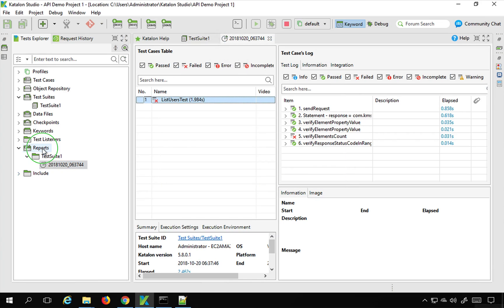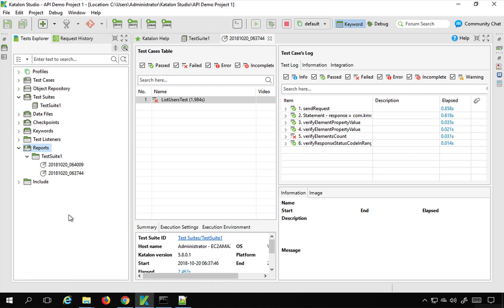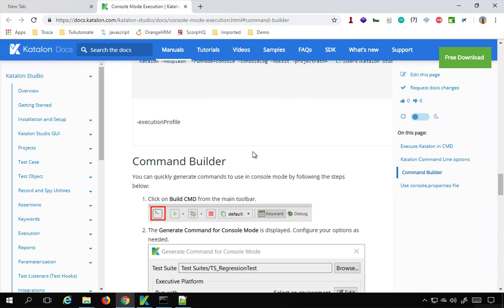And I can verify this by going to the reports folder and I will refresh this and here, yes, you can see I have got a new report here. So this means that is running fine.